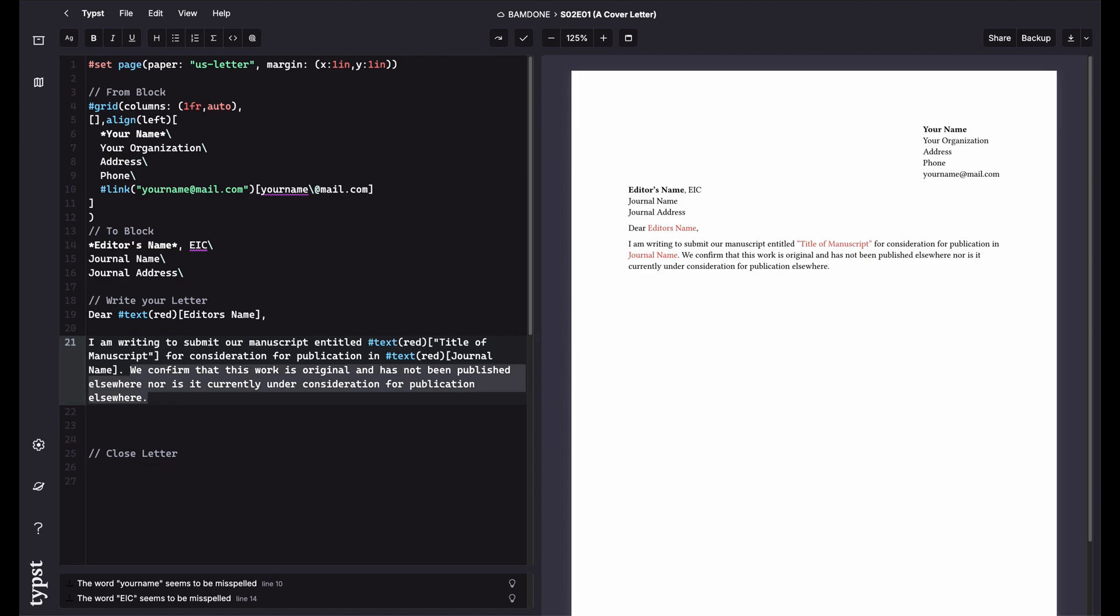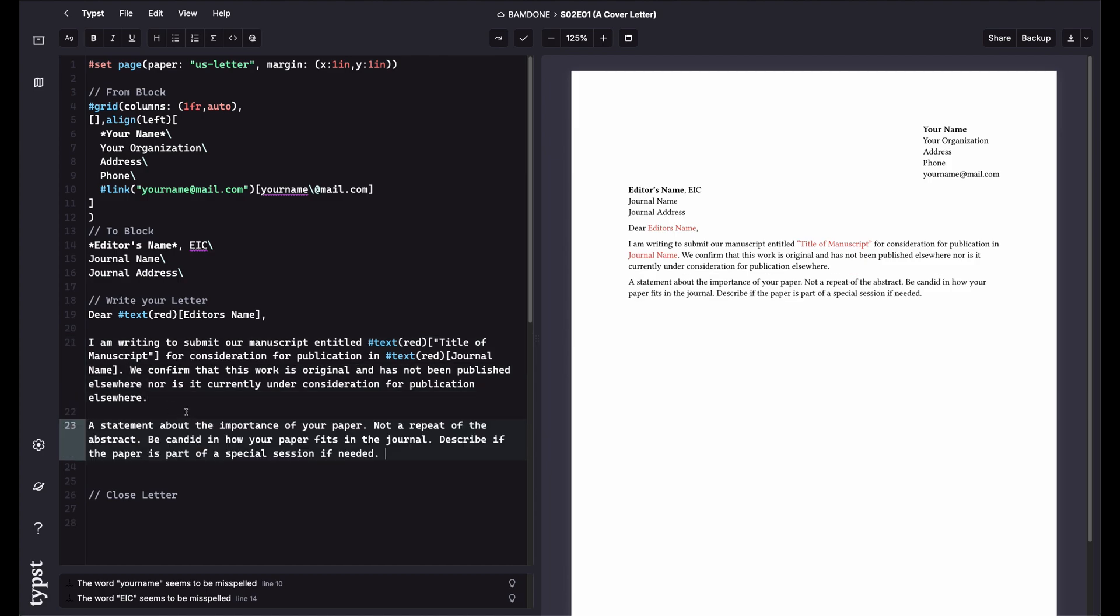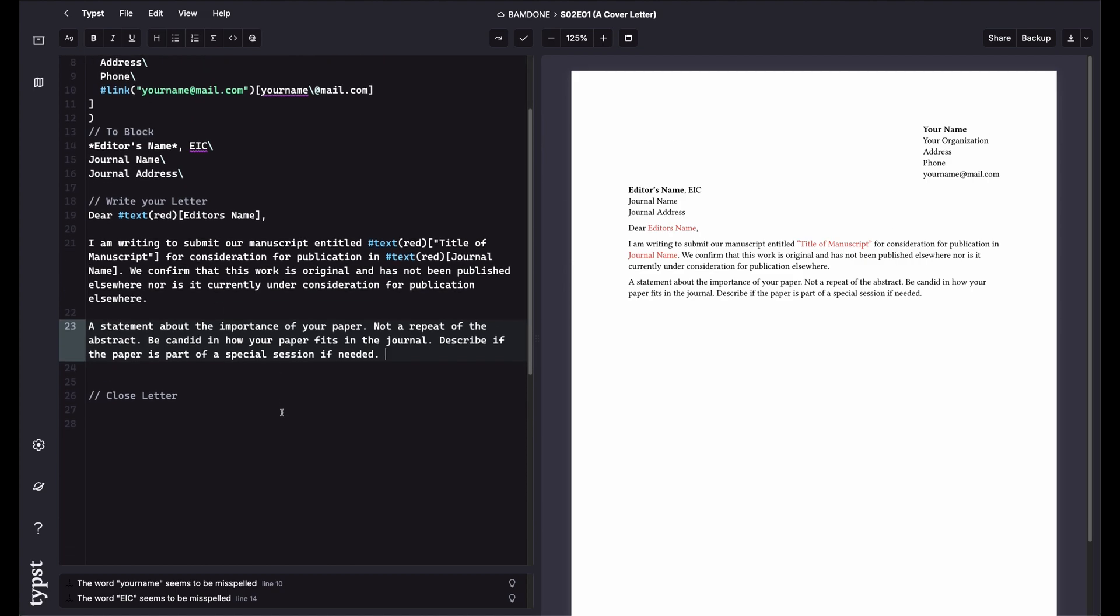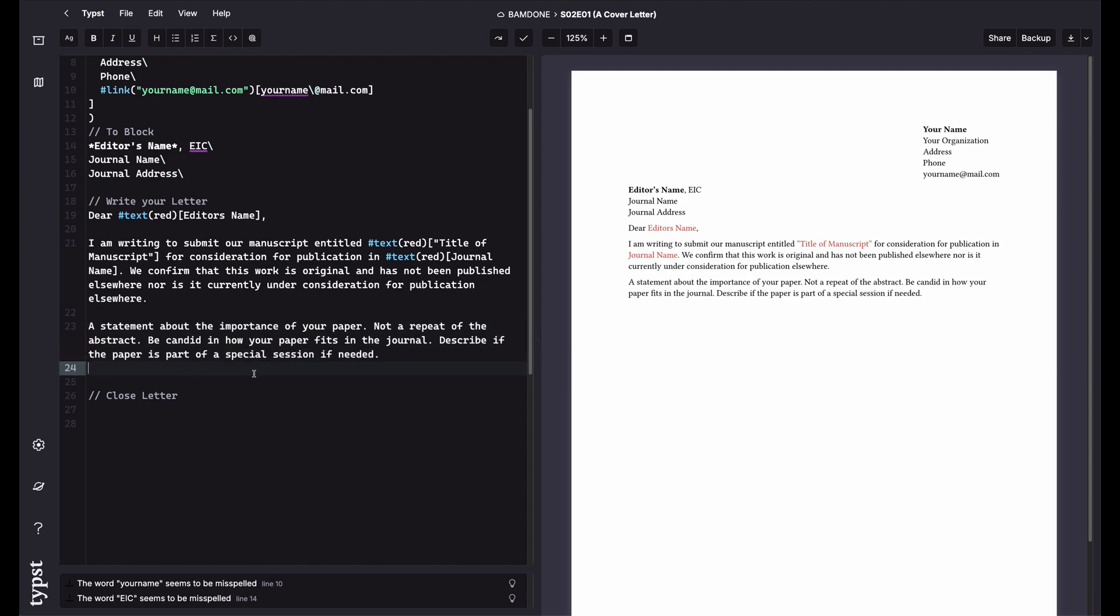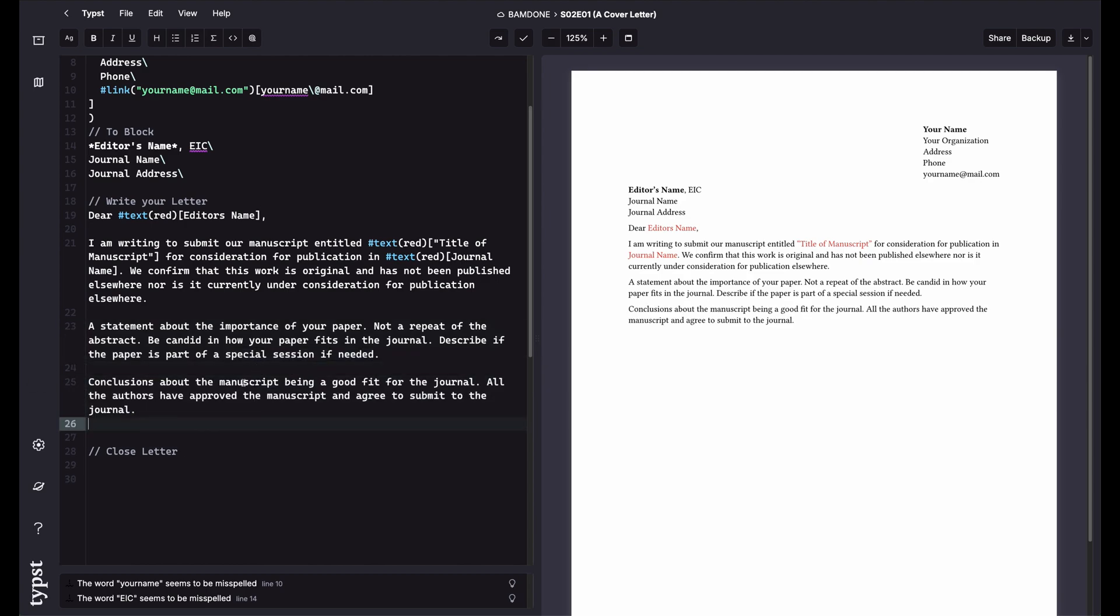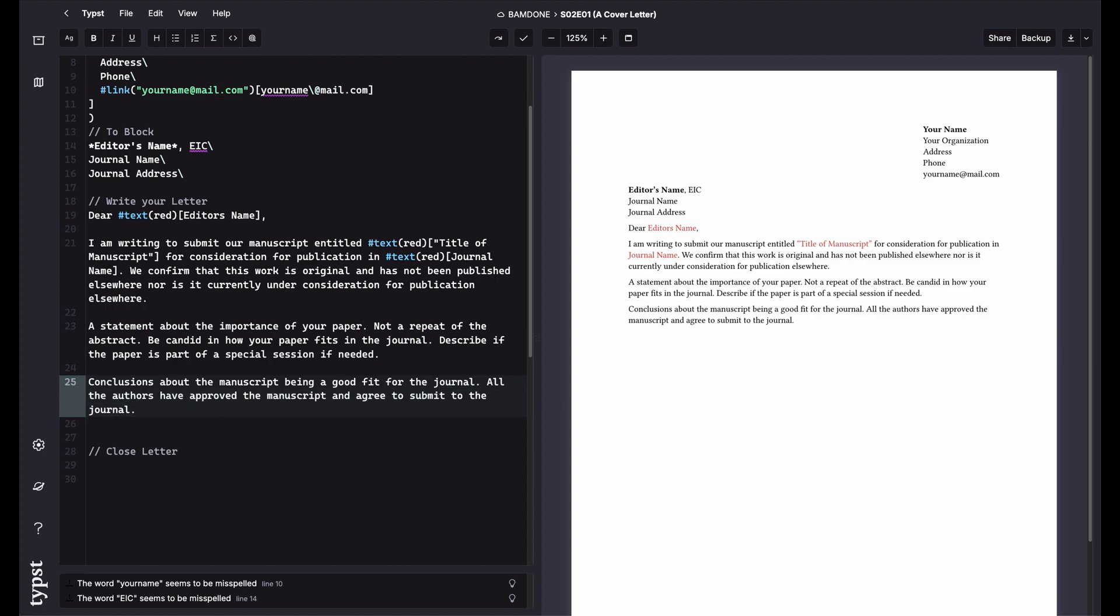Then you need to make some sort of statement about how your manuscript is important. It's very important not to repeat the abstract here. You need to be very concise about your paper and how it fits within the scope of the journal. If it's part of a special session, make sure to mention that here. Then you need to kind of make some conclusion about how it's a good fit.